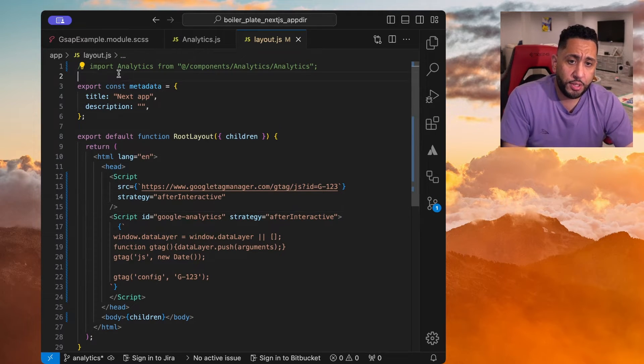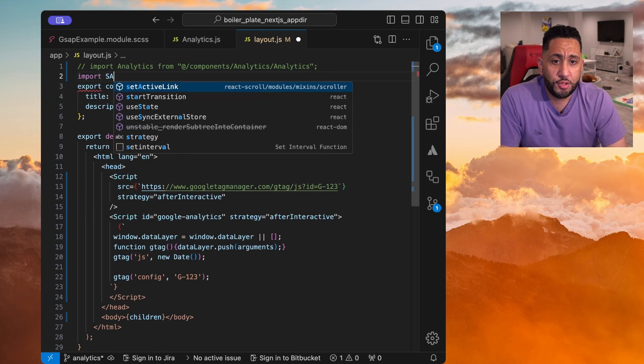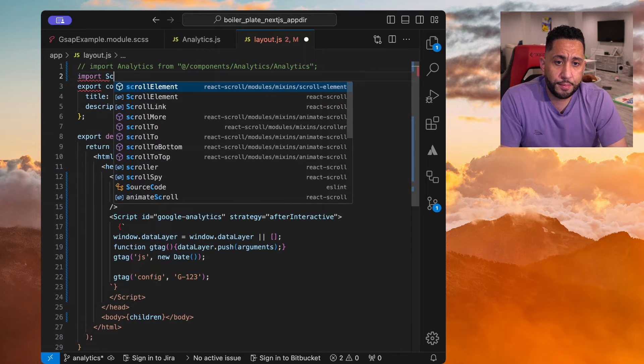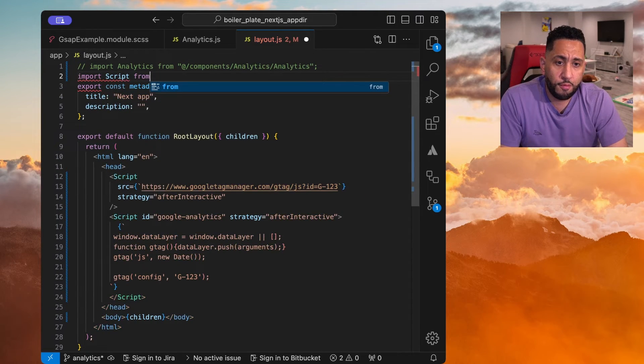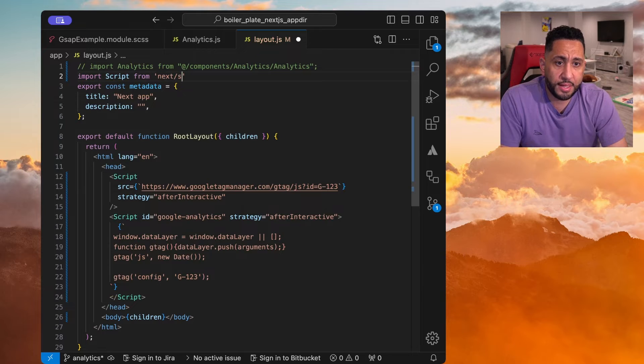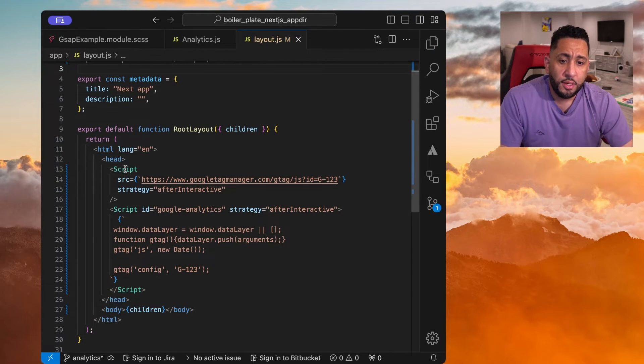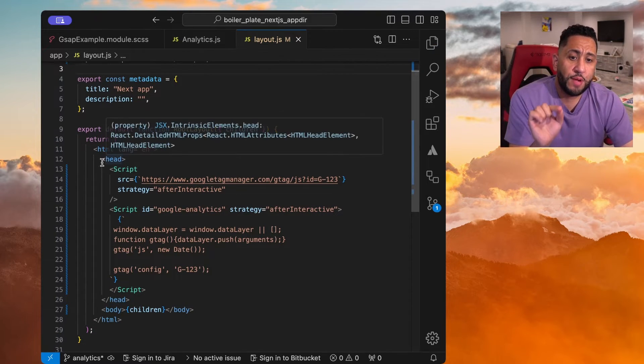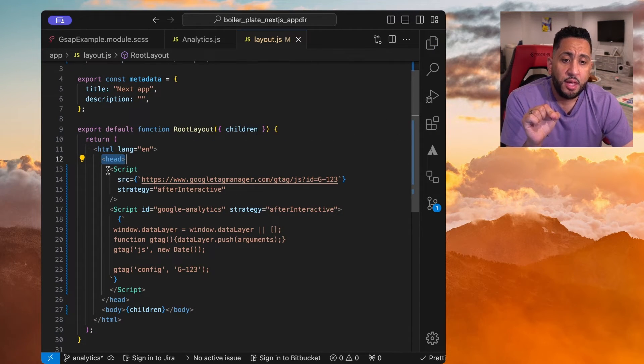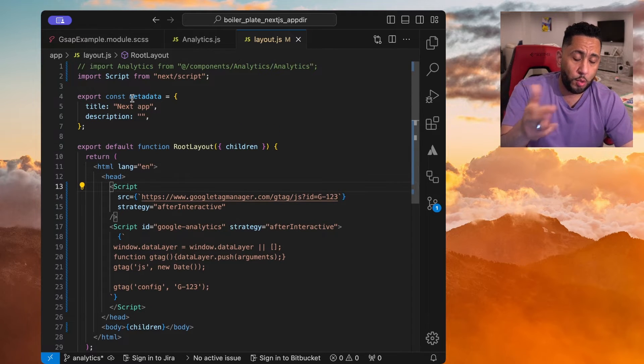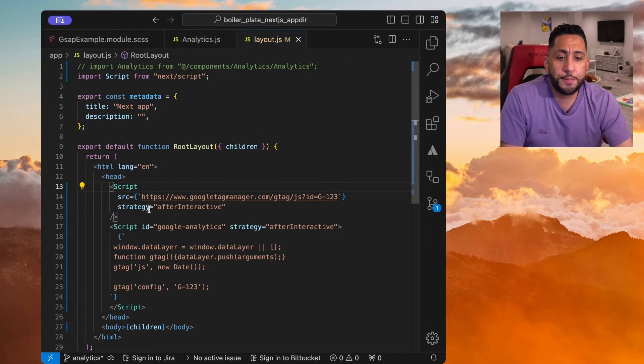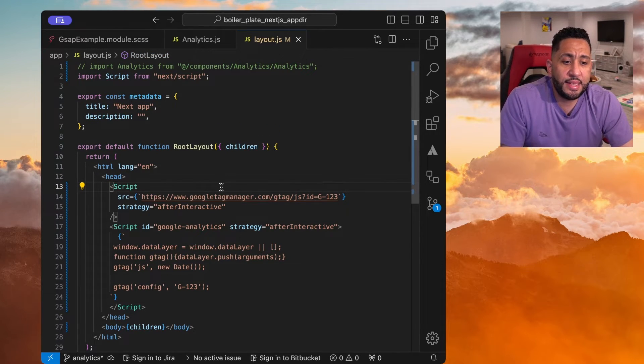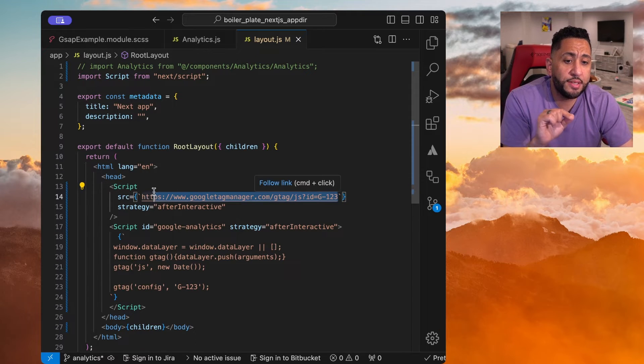what you're going to do is import. You need to import script from Next.js script. You can just, right inside of the head tag, you can utilize the script component, the default Next.js script component. And here, you're going to just utilize,